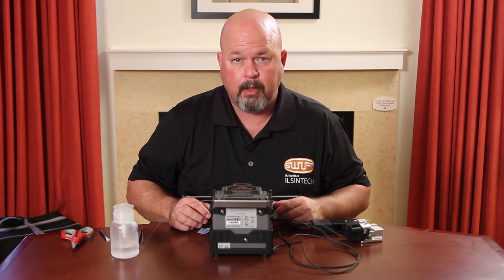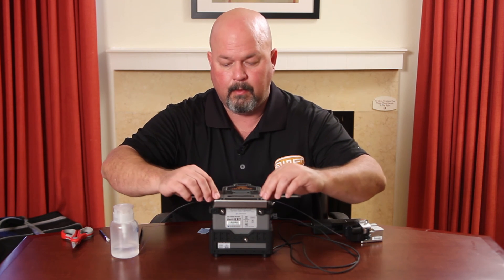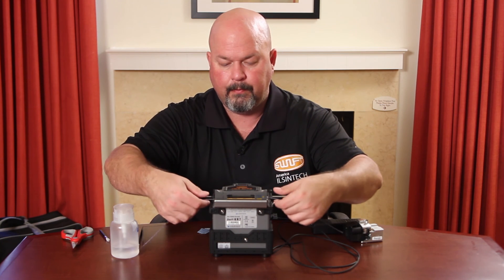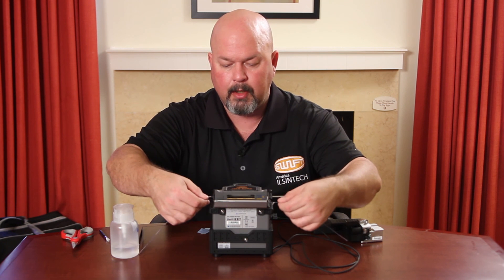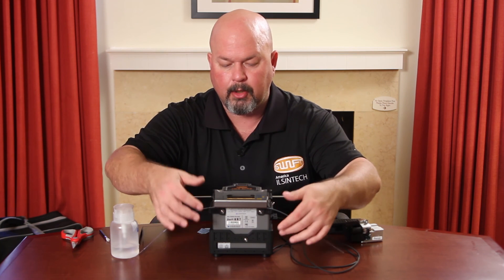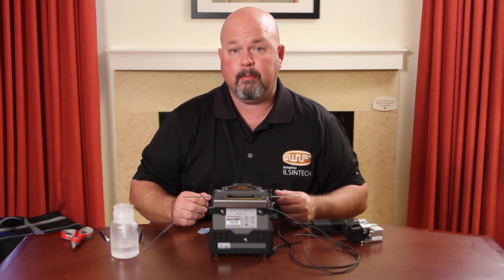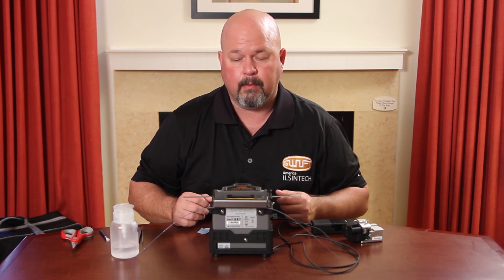Once your oven is done, open. Remove your splice. Place into your cooling tray. This completes this video. Thank you.